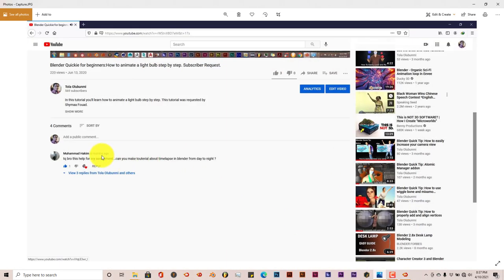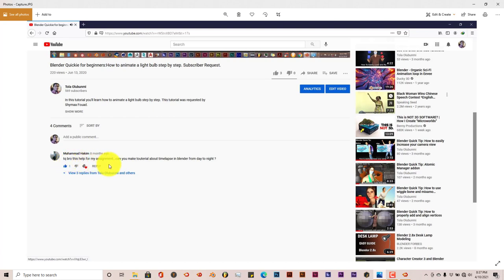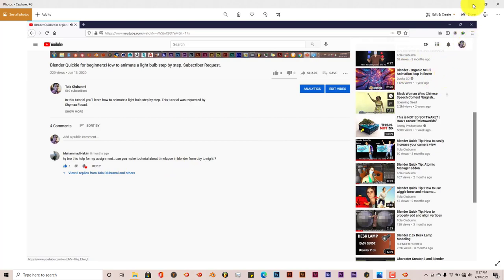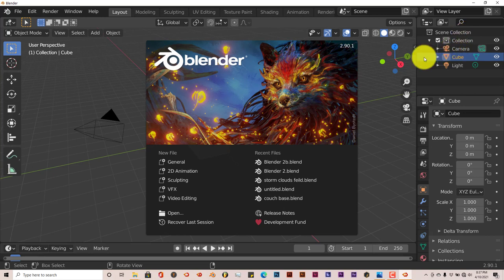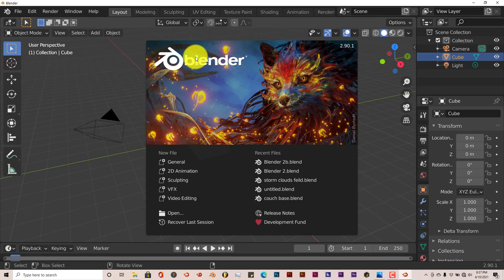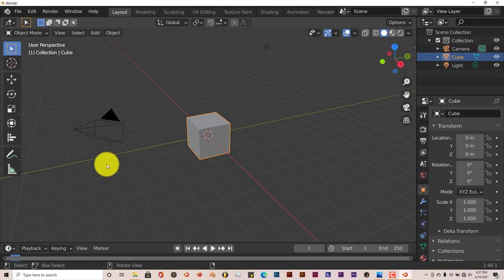This request was from Muhammad Hakeem. He says, thank you bro, this helps a lot for my assignment. Can you make a tutorial about time-lapse in Blender from day to night? And I was trying to figure out a way to do it that would be pretty straightforward without having to use drivers or anything like that. But I just couldn't find a more straightforward way.